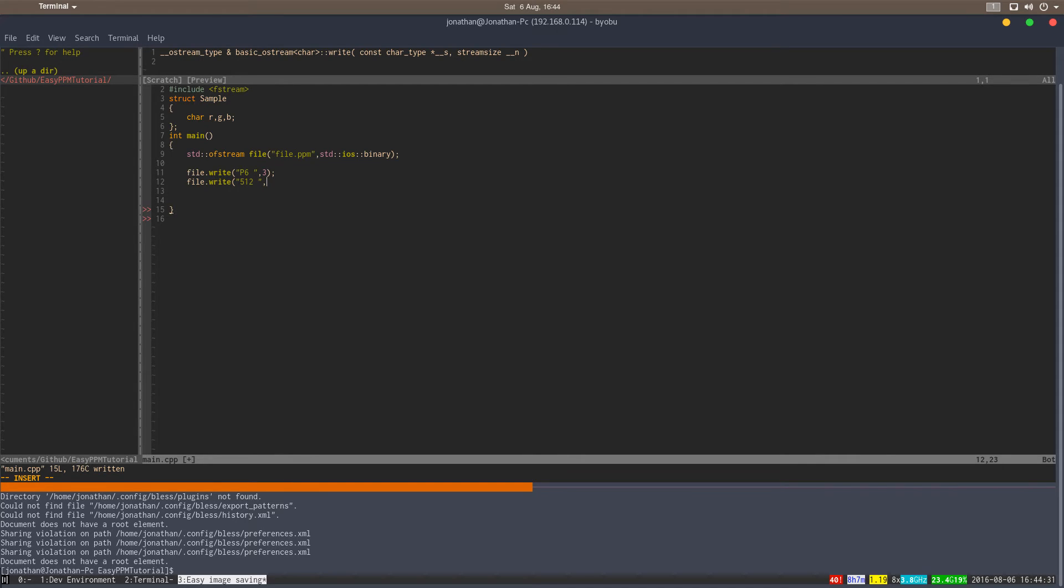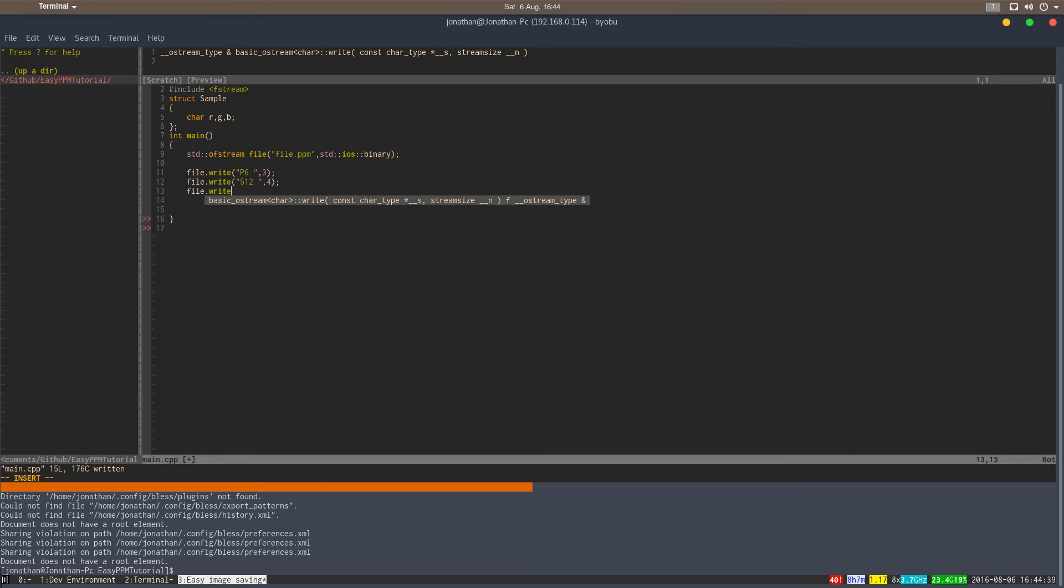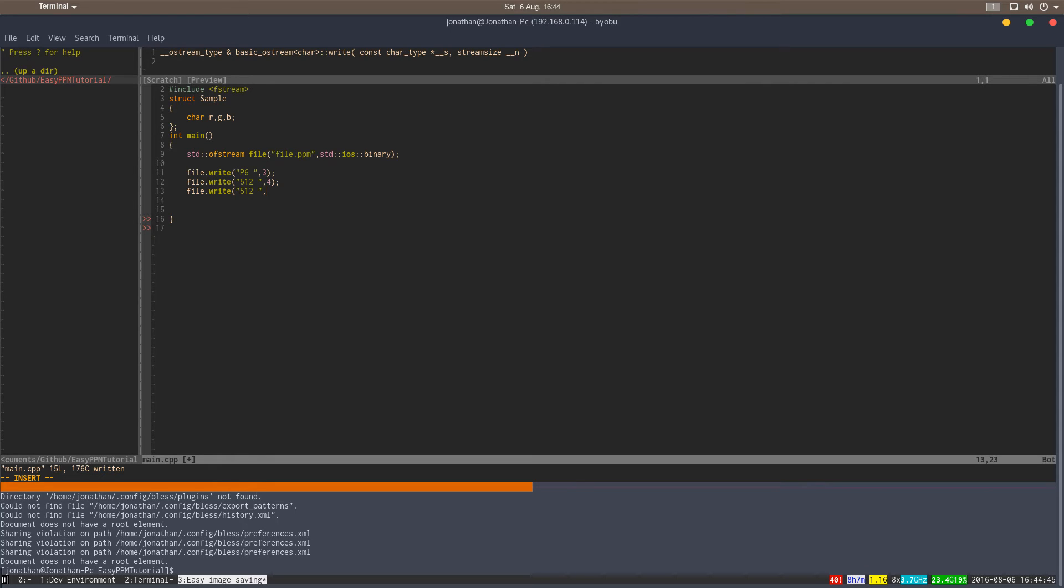For 512 we have three characters, but one white space, which is also a character. So four characters, which is four bytes. Then we write 512 again, because that's the height, basically the image. The first one is the width, the second one is the height.